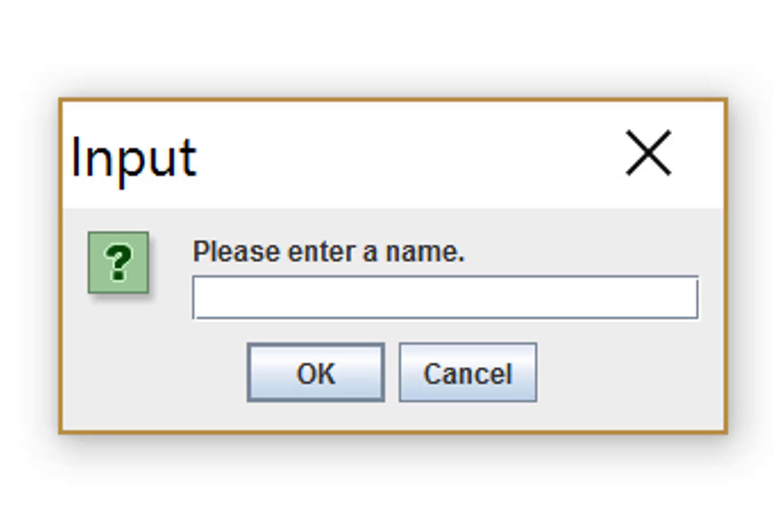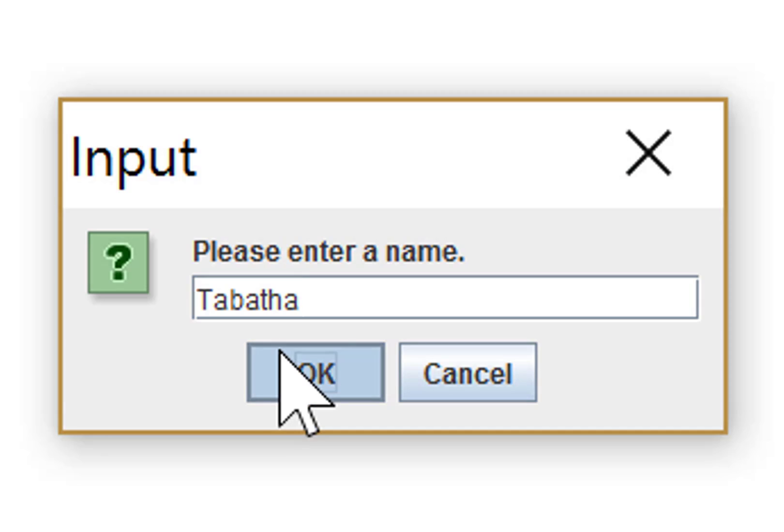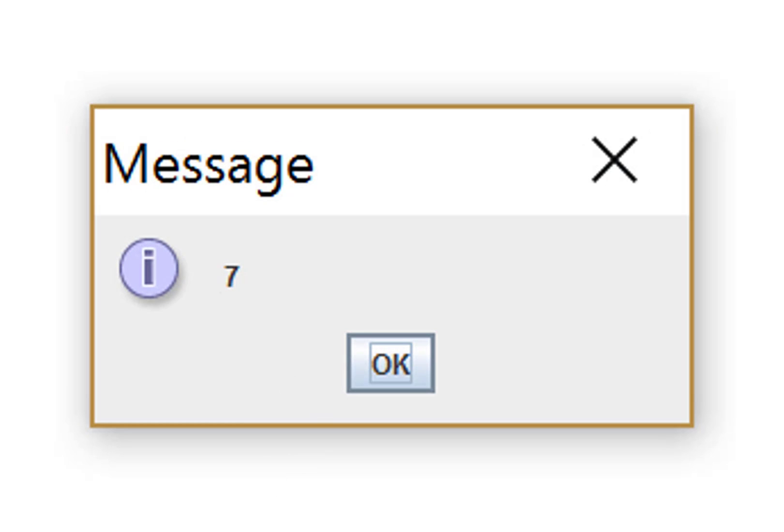Let's try it again, but this time we'll run it with the name Tabitha and see what that does. And it says that's seven characters long. Our program seems to be working.